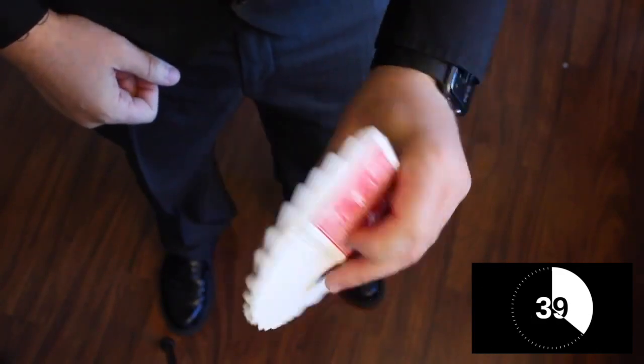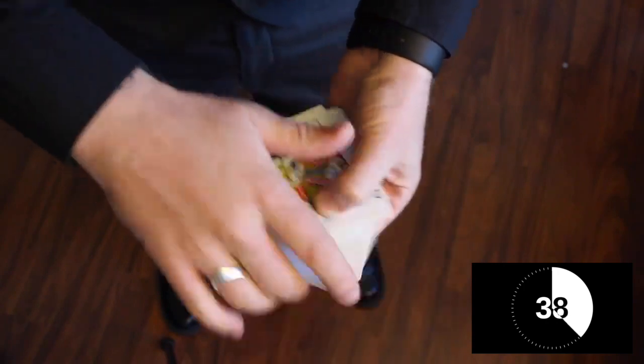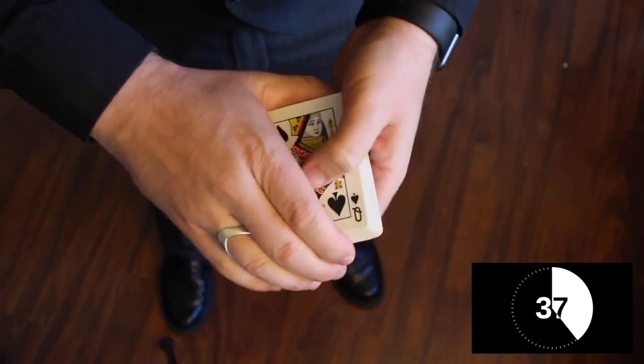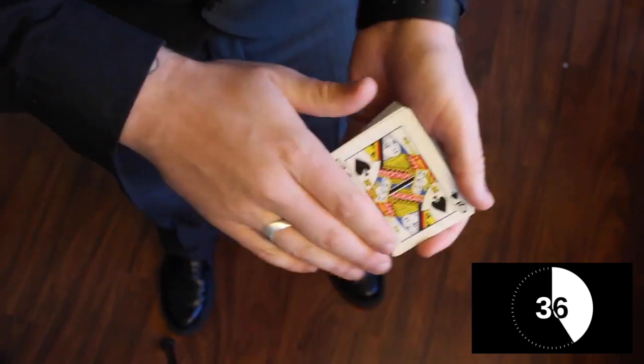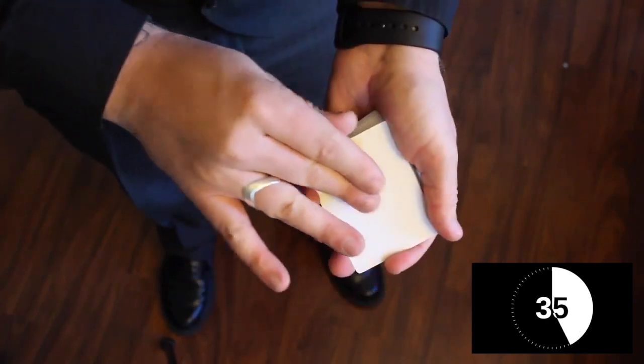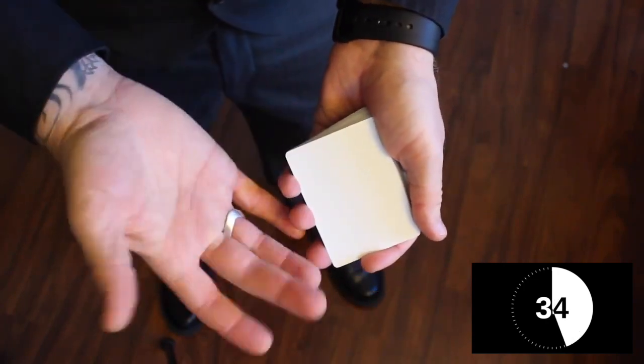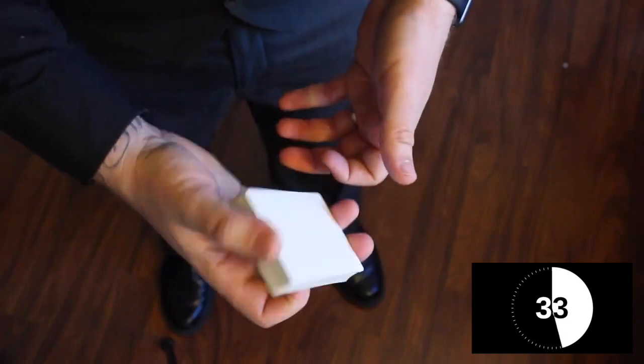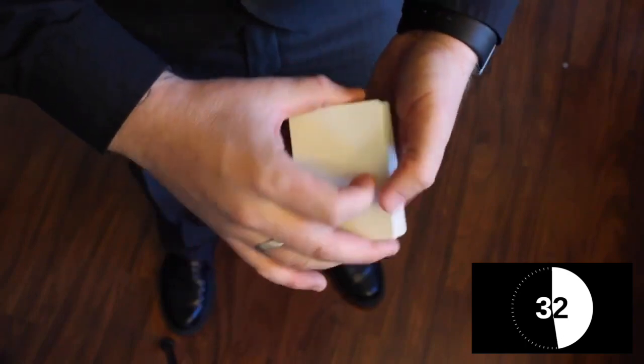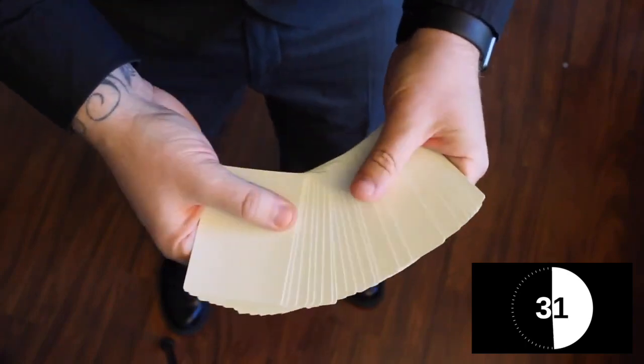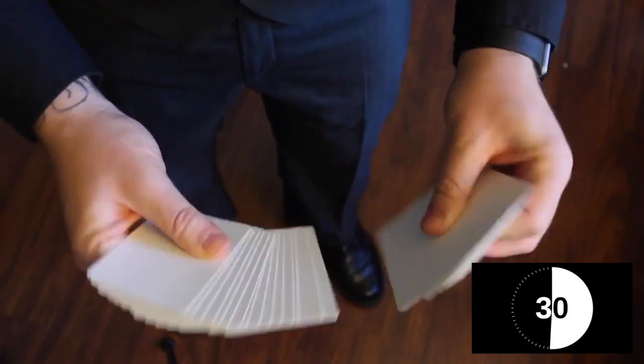Now that's cool in itself, but the really neat part is if I touch that Queen, that Queen vanishes, as well as the back. So now we're back to where we started: no faces and no backs.